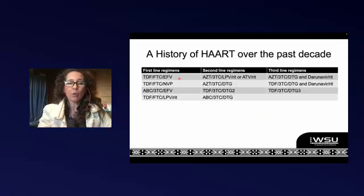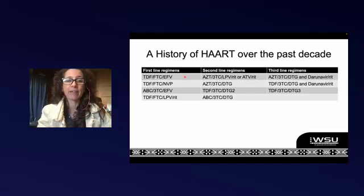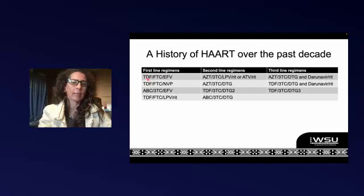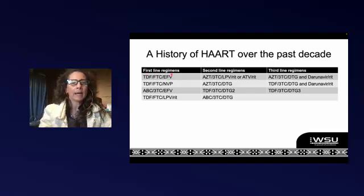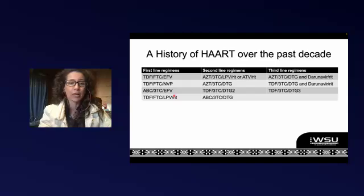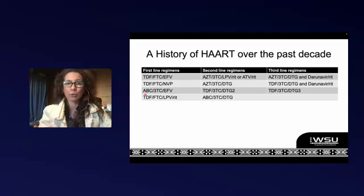The classic regimen that was with us for more than a good decade was tenofovir, FTC, and efavirenz — that pretty much was a game changer in the world of HIV. One tablet, very well tolerated. For patients who couldn't tolerate efavirenz, usually our mental health patients who are actively psychotic, we would use either nevirapine or lopinavir/ritonavir. You can see lopinavir/ritonavir could be used in a first-line regimen. Children and those with renal dysfunction got abacavir, 3TC, and efavirenz.